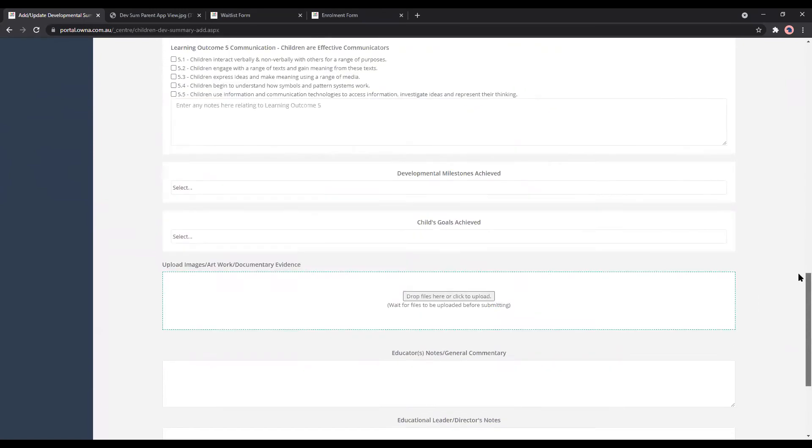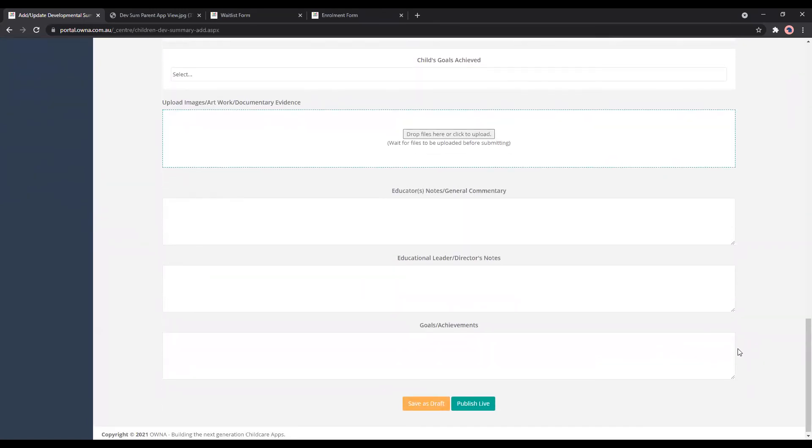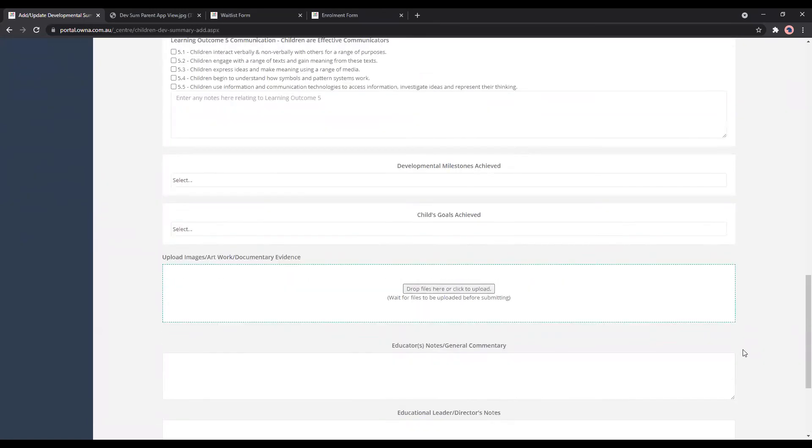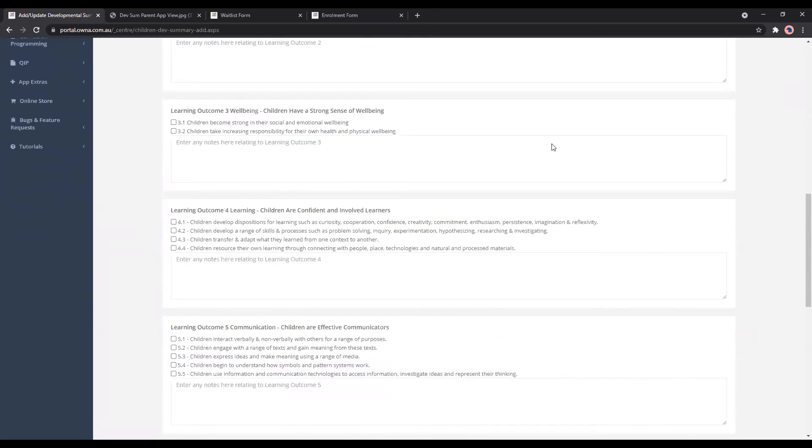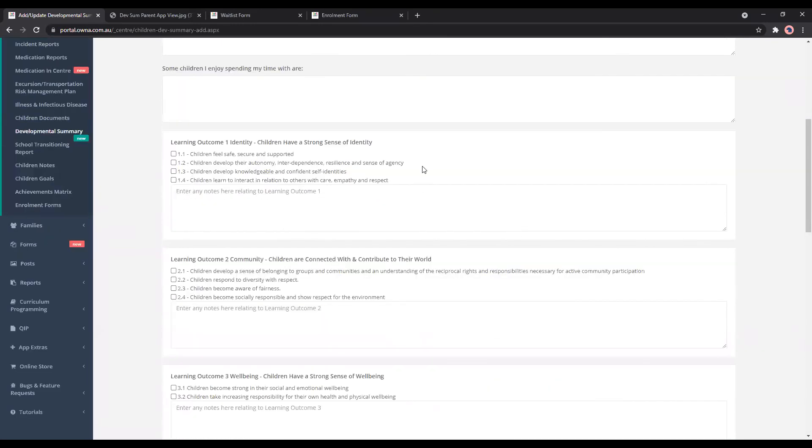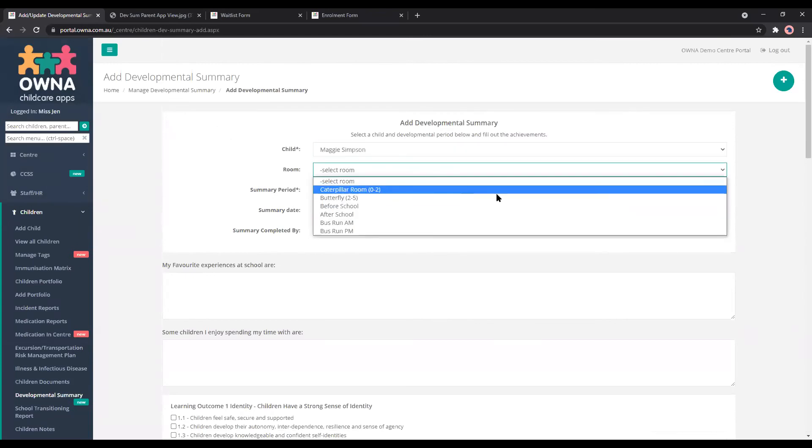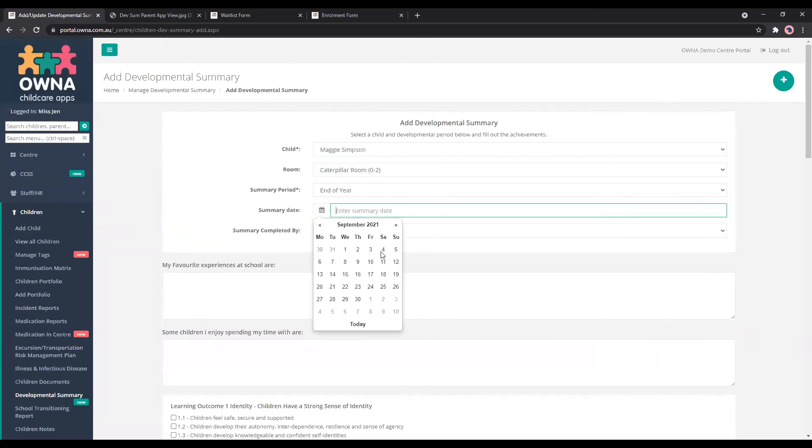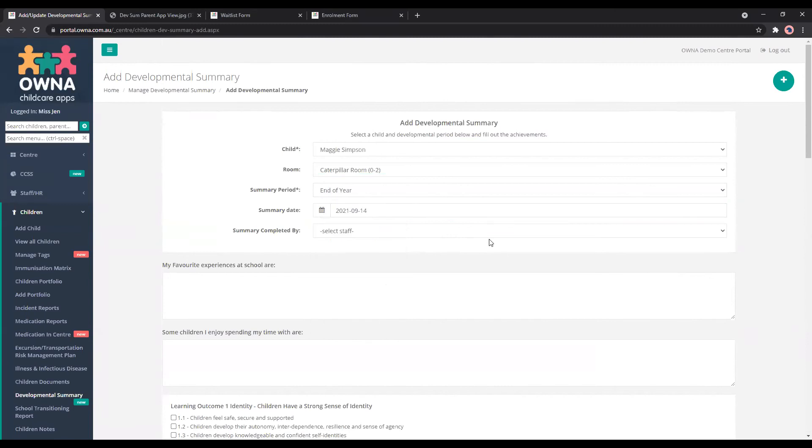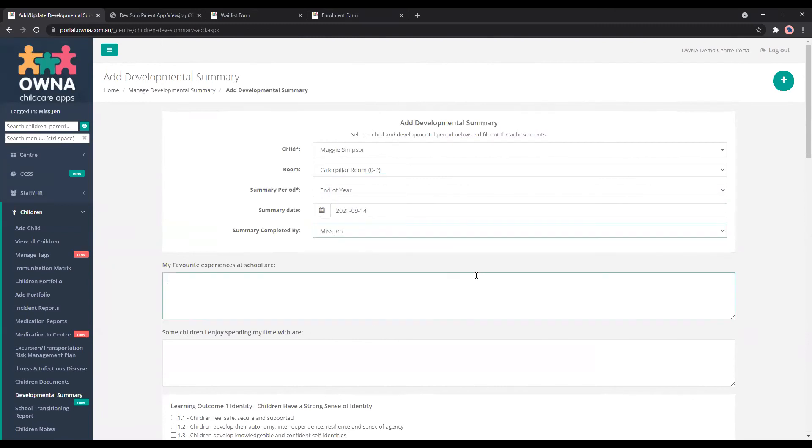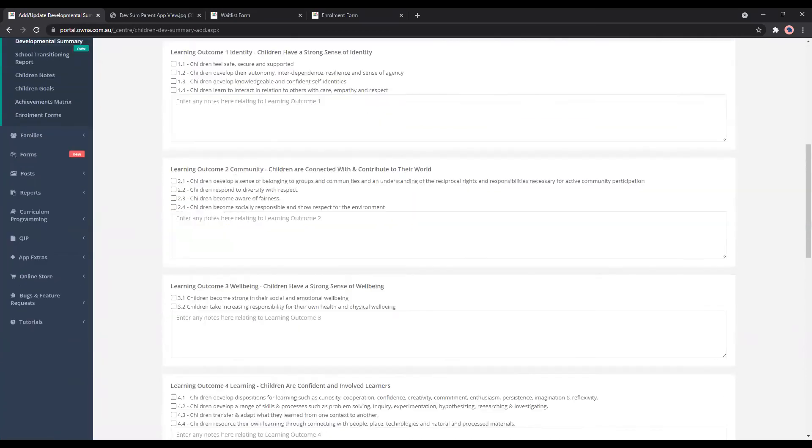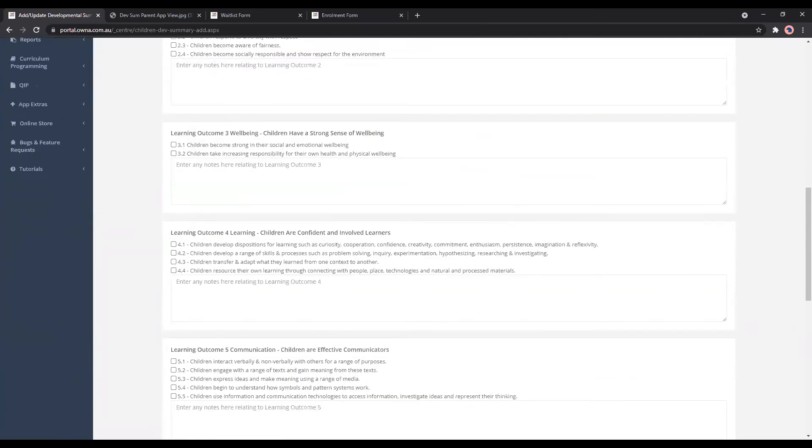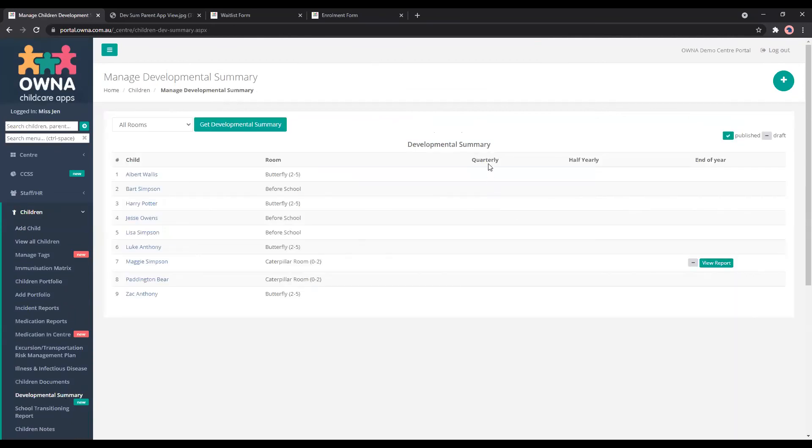Once you've completed it, you can save as draft and be able to edit it. End of year is what you'll be looking at. We can save as draft, so then that will appear here and you can see we've got quarterly, half yearly, and end of year. We do have the headings here, but it's up to each service depending on how frequently they would like to create these developmental summaries.